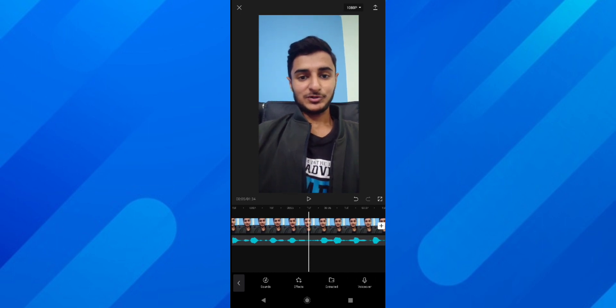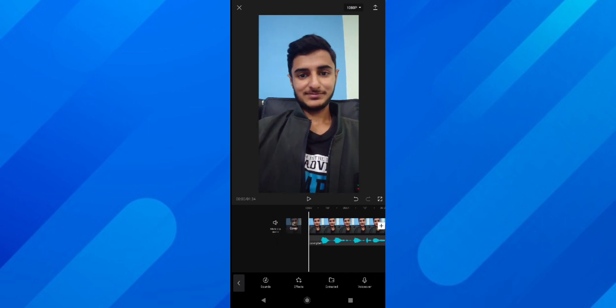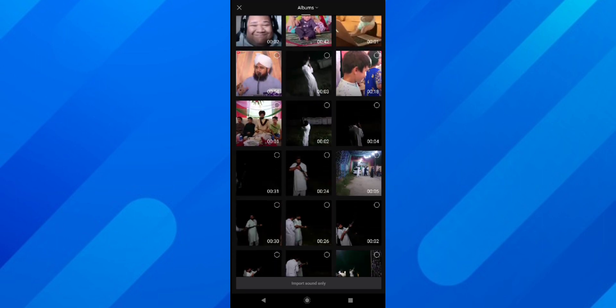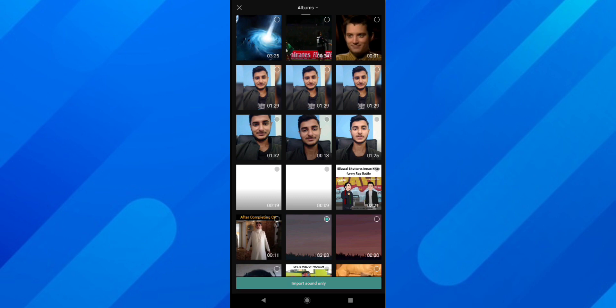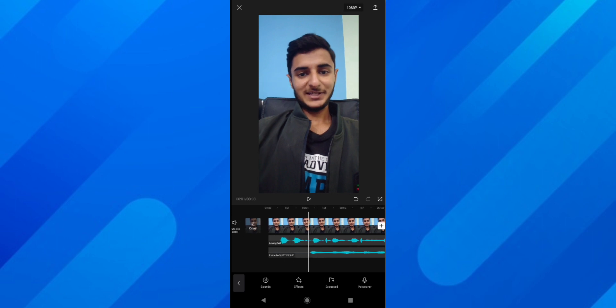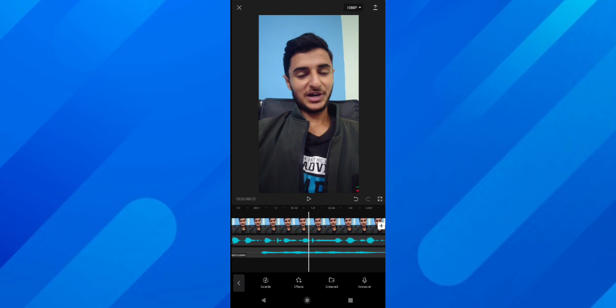If you want to extract music from a video, you can tap on Sounds or tap on 'Extracted'. When you tap on Extracted, it brings you to your videos, and whatever video you choose it will extract the music from it. If I select this video, it gives me the option at the bottom: 'Import Sound Only'. If I tap on that, it imports the sound from that video — you can see we now have another music clip in the timeline named 'Extracted Music'.